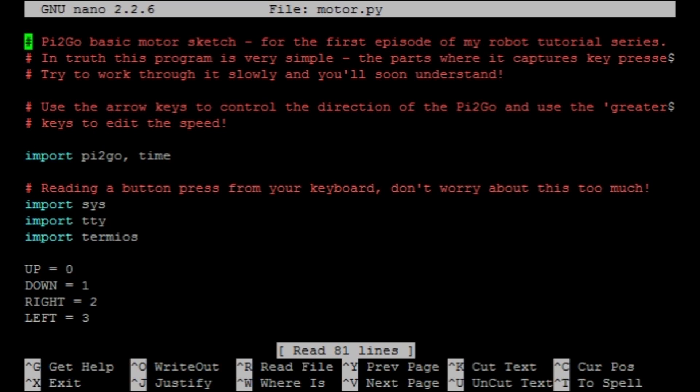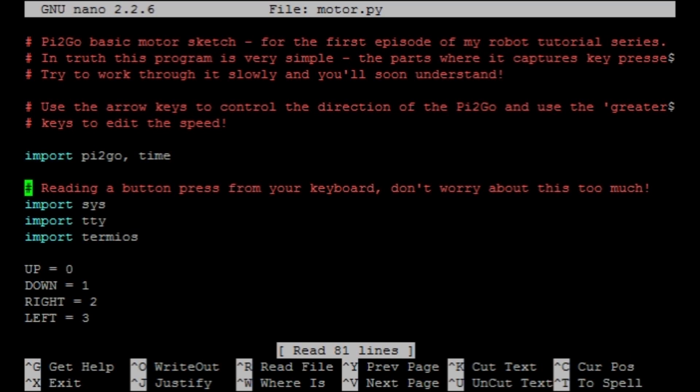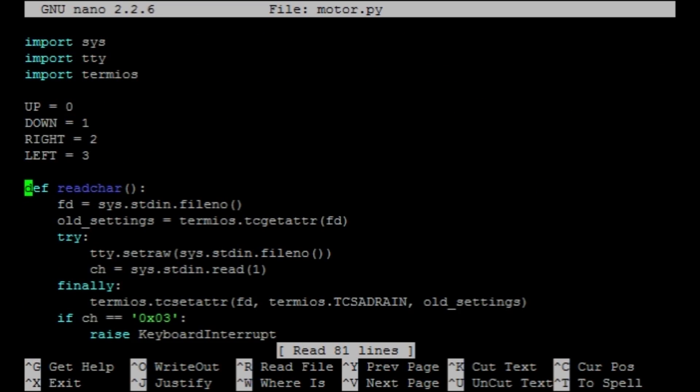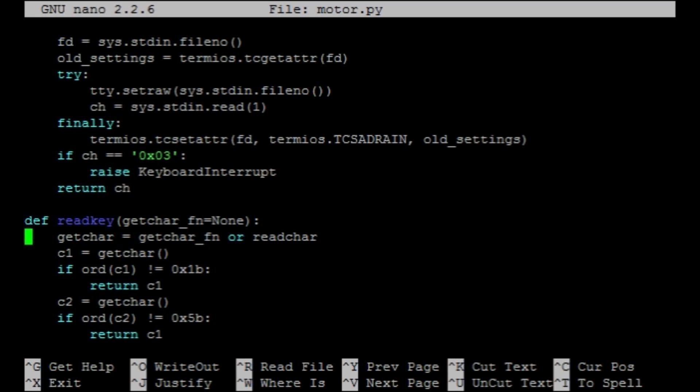So you'll see I've added quite a few comments to help you on your way. The first bits, import pi2go time. That just imports the libraries that we'll be using. The following lines of code are the most daunting part of the program. These capture key presses and I'm not going to go into too much detail about how these particular lines of code work. It isn't important to how the actual program functions.